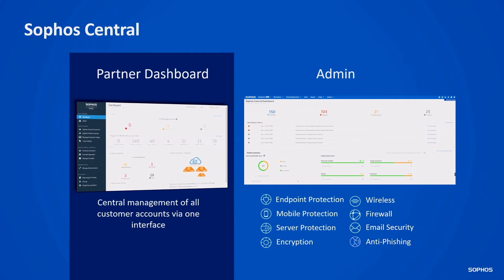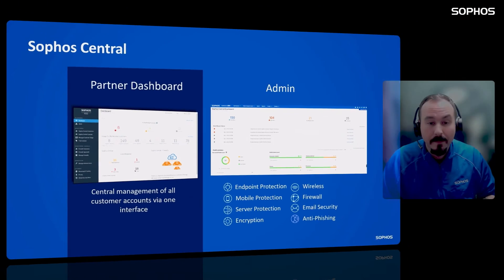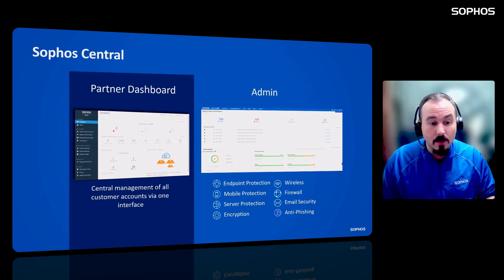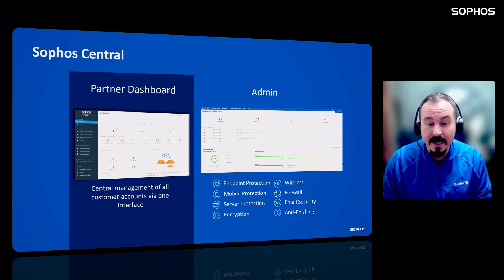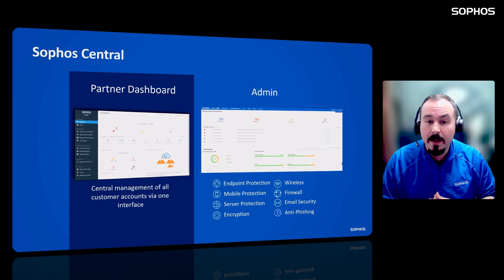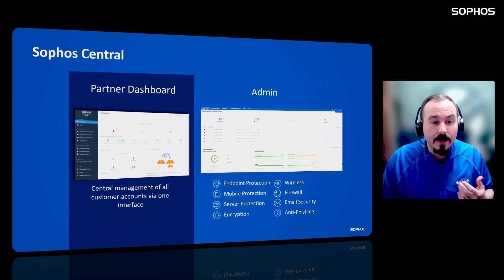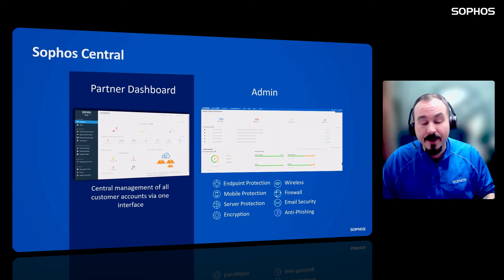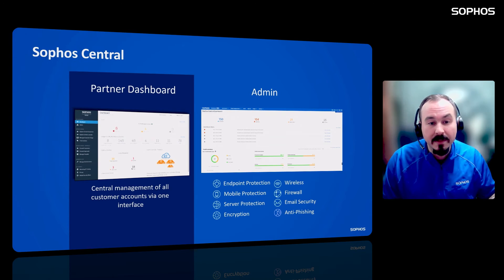The next thing is the dashboard — one dashboard — the Sophos Central Partner Dashboard, or CPD. That is where you manage all of your customers and end users. Customers will never see the partner dashboard; it's for you, the partner, alone. You can manage both termed and monthly customers from this one dashboard. It also has global policy settings and templates, where you create new customers, change licenses, and convert existing trials and termed customers into monthly accounts.